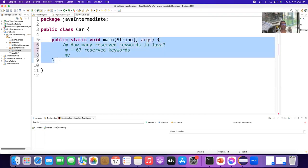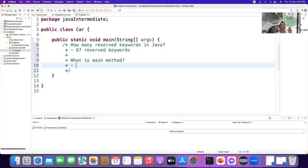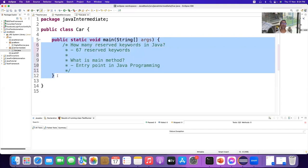What is the main method? These are interview questions. What is the main method? The main method is the entry point to execute Java code. Entry point means without it you cannot execute Java code.